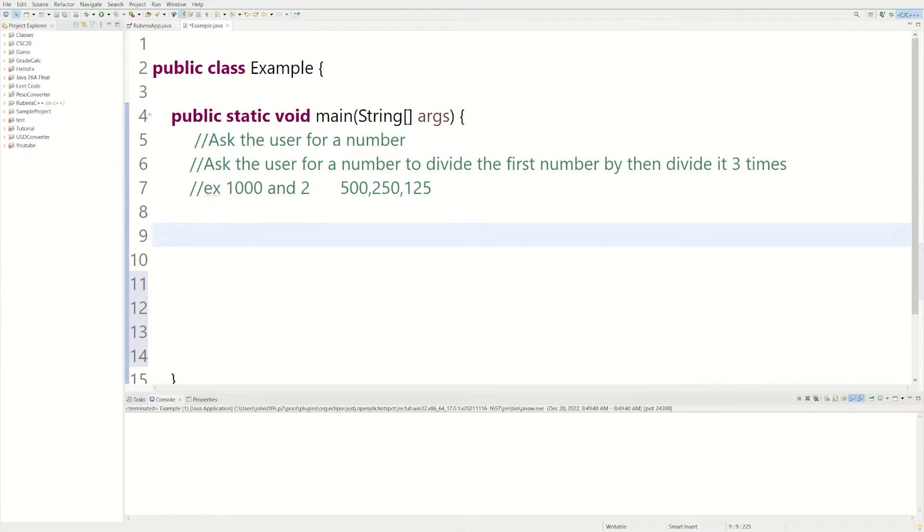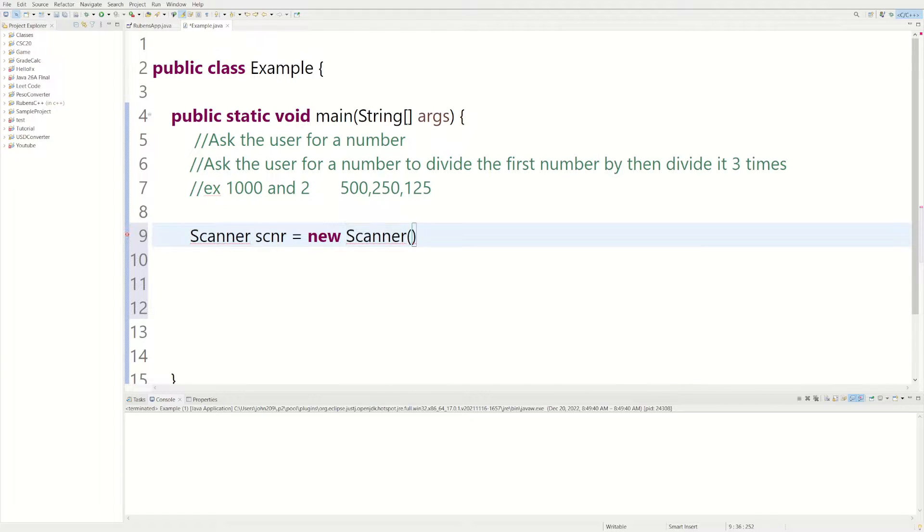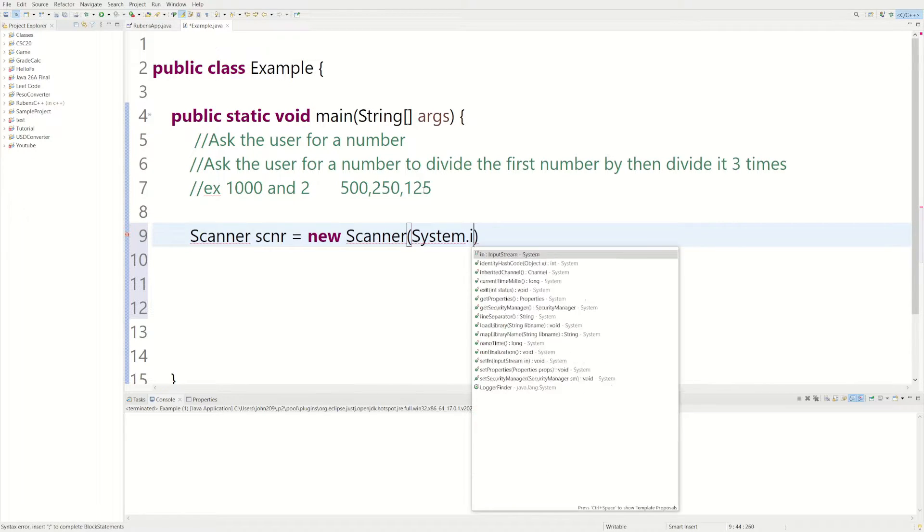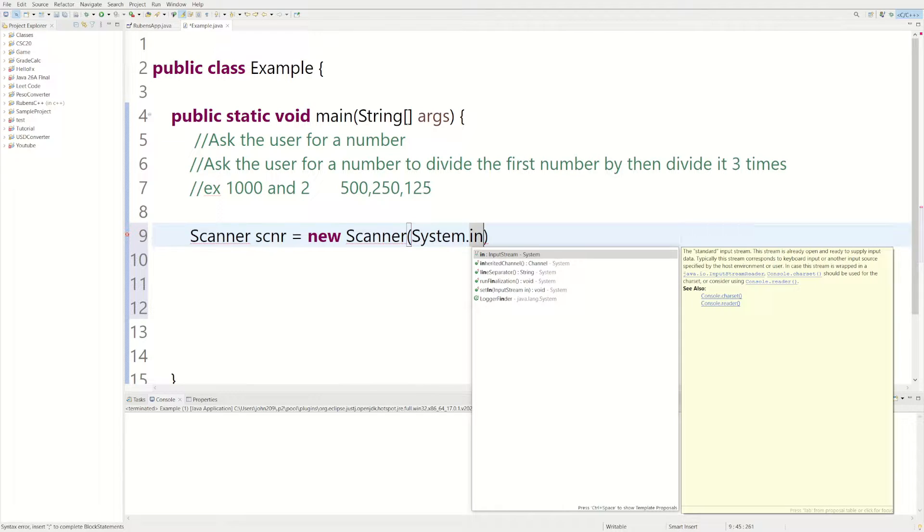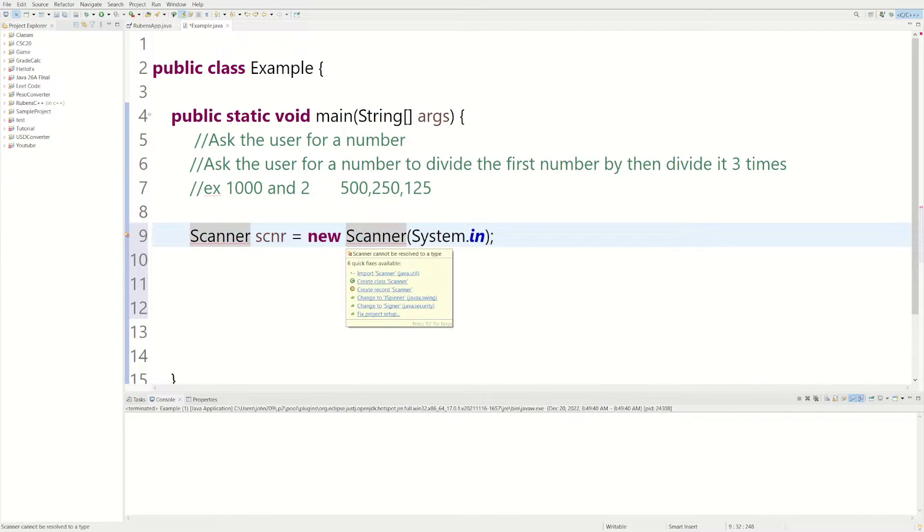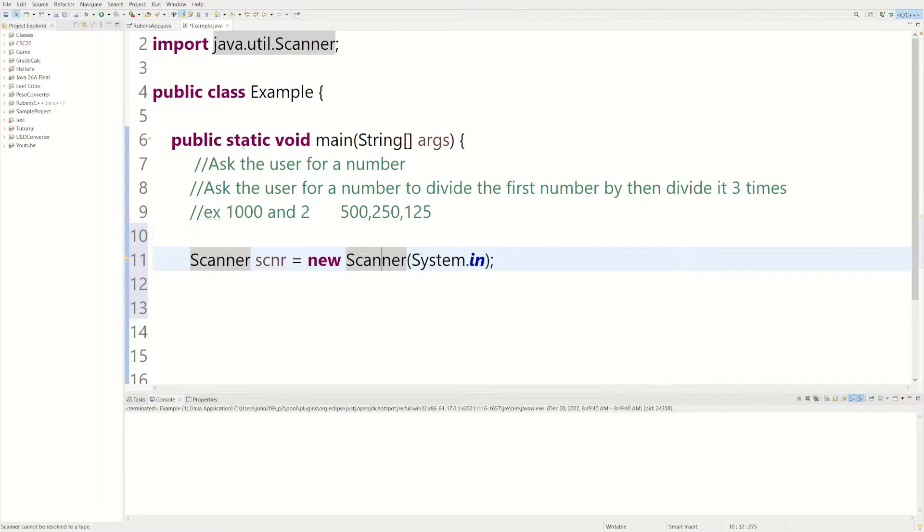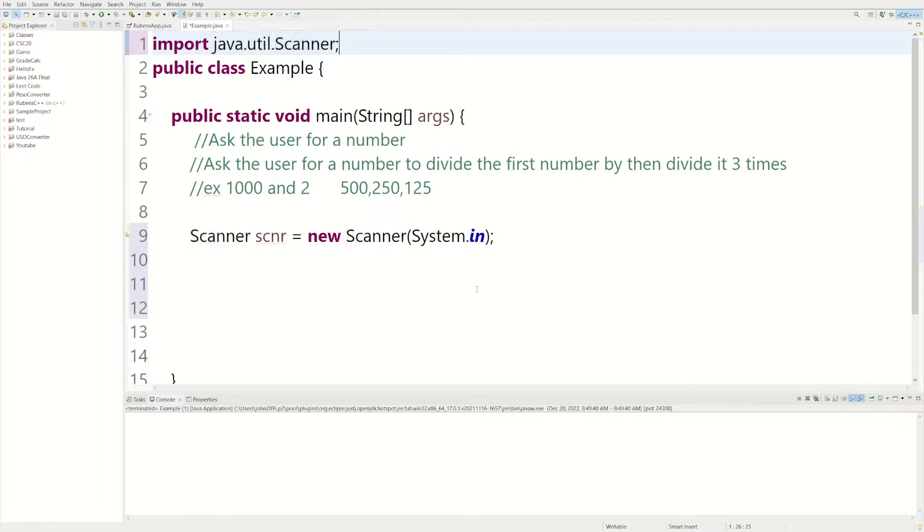So the first thing we're going to need is a scanner object, so let's do that. We can say Scanner scnr equals new Scanner, and then we're going to do system.in. So we're going to be using this to actually get the user input. And we're going to get an error here because we need to import java.util.Scanner, so this would work. So now it's imported.